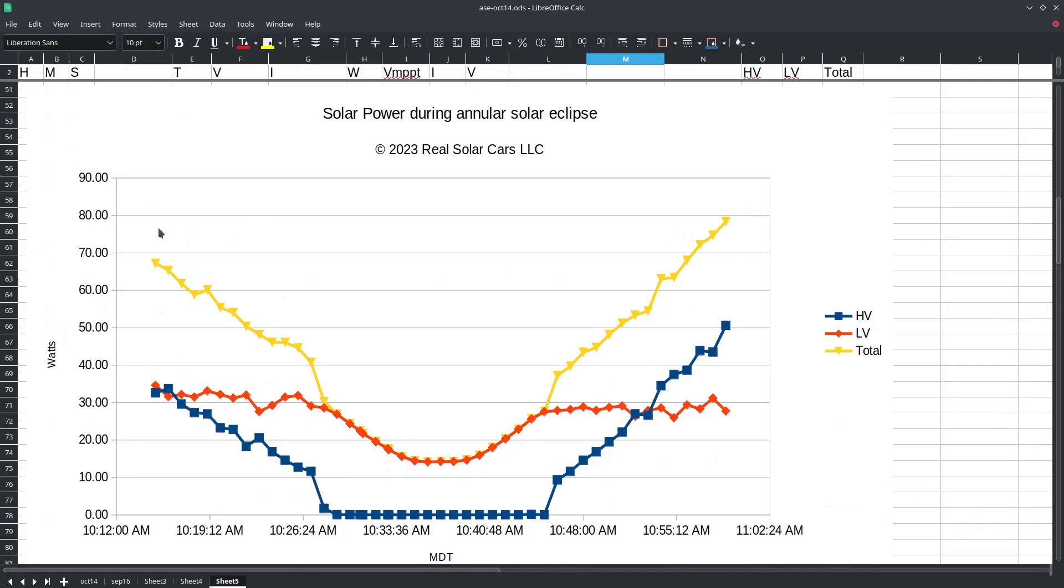Our charge controller gives priority to the 12 volt output and the reason for that is in order to charge the high voltage traction battery we have to also operate the battery management system and contactors, both of which require some 12 volt power to operate and we want to be sure that we don't discharge the 12 volt battery while we are charging the high voltage traction battery.